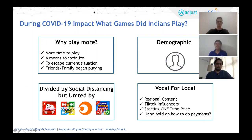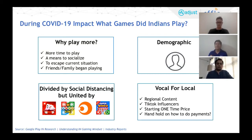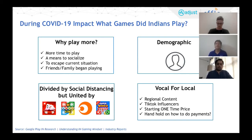With TikTok becoming a phenomenon, a lot of tier-two and tier-three people came online and started playing games, with TikTok influencers helping them start. But it's also important to handhold first-time gamers on how to make payments. For example, Ludo King — the number one game in its category — created YouTube videos on how to make payments through UPI. So if you are a game publisher, think about how to educate and evangelize these first-time gamers through regional content, one-time pricing, and payment education.